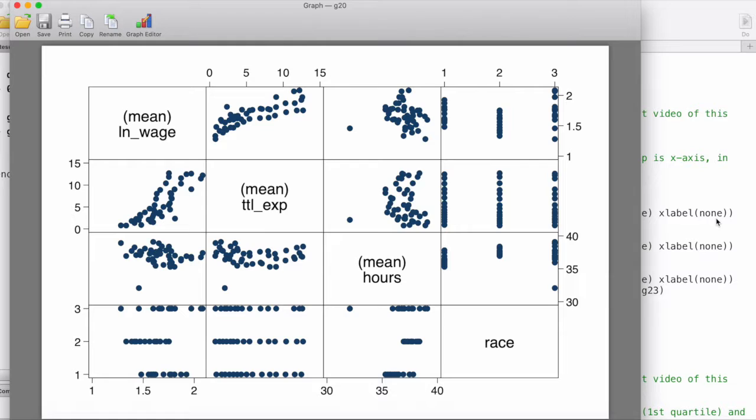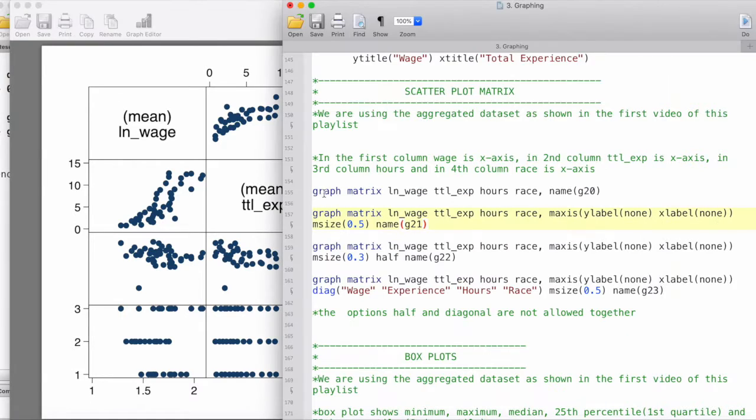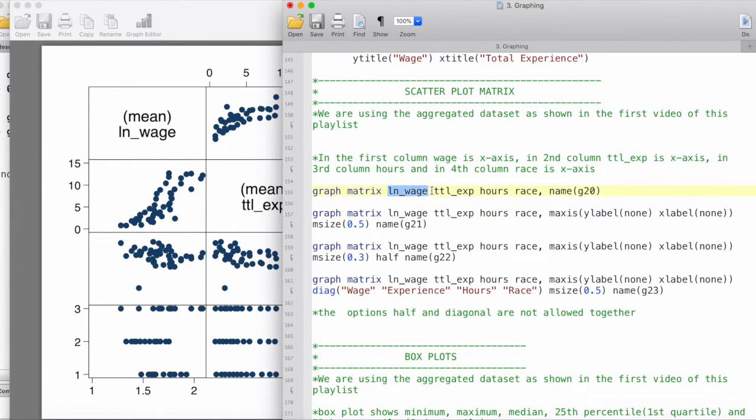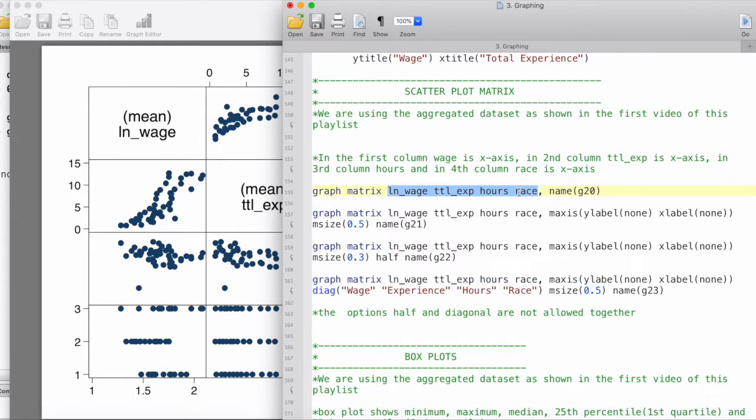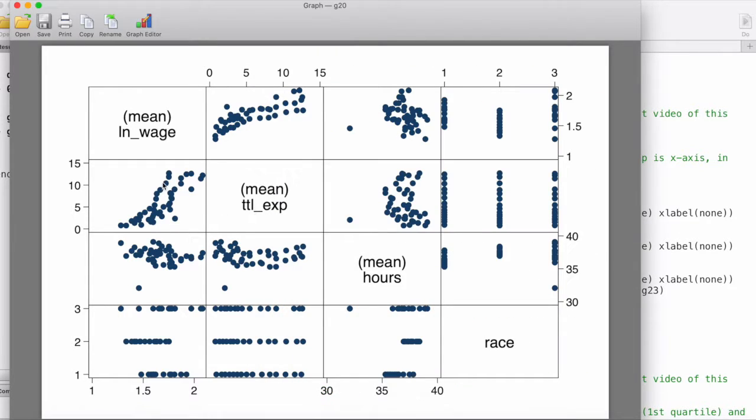In this command we have graph matrix log wage, total experience, hours, and race. What it does is it basically creates scatterplots among all of these variables, or we can also think of it like cross correlations among all of these variables.